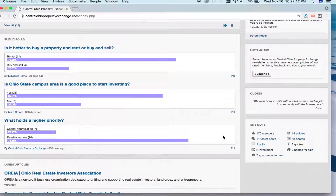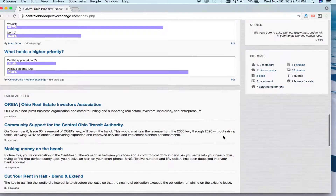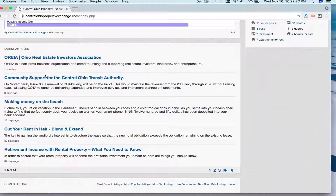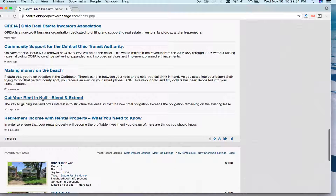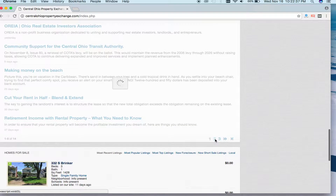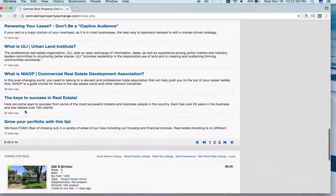Let's continue scrolling. You'll notice that our next feature is articles. These articles come out every Tuesday, and they provide local market insight from experts in the community as well as our internal staff. They cover everything from information about a local group or organization to how to cut costs and more. These are really great resources, and you'll notice the date showing how long ago each article was posted.